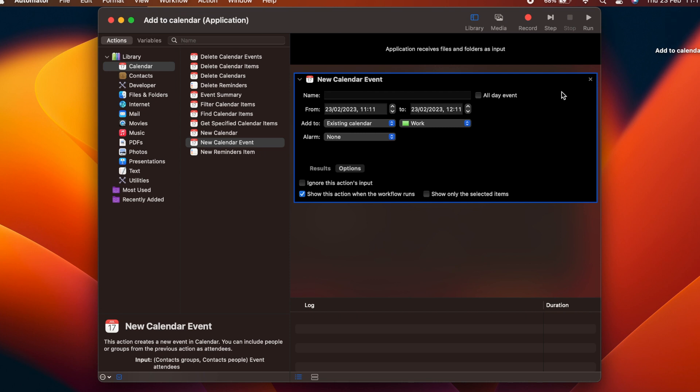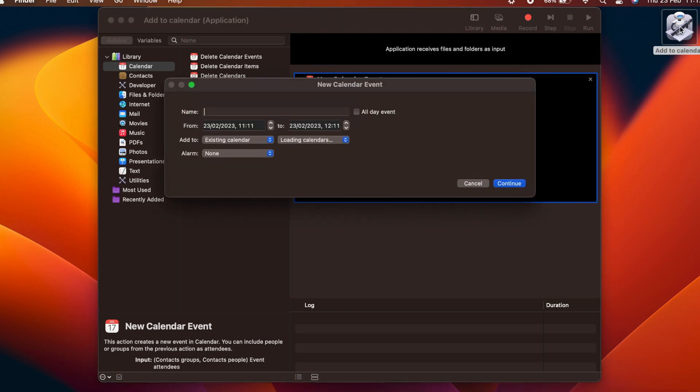We have just created an application that will add an event to the calendar. We can test it by double-clicking the app.